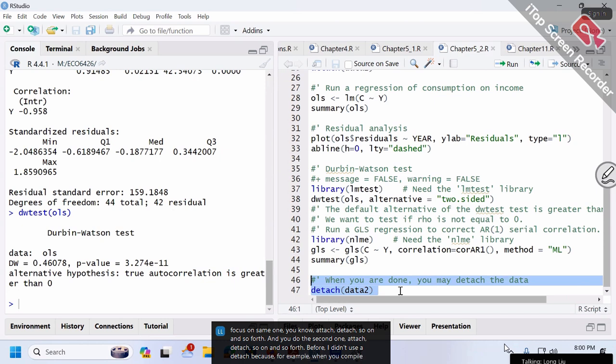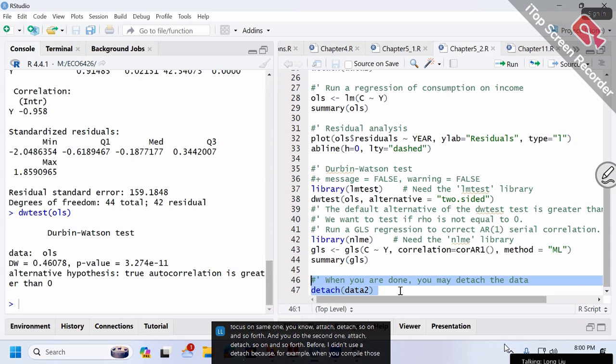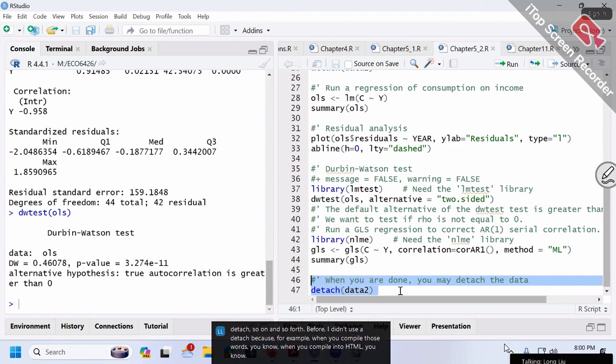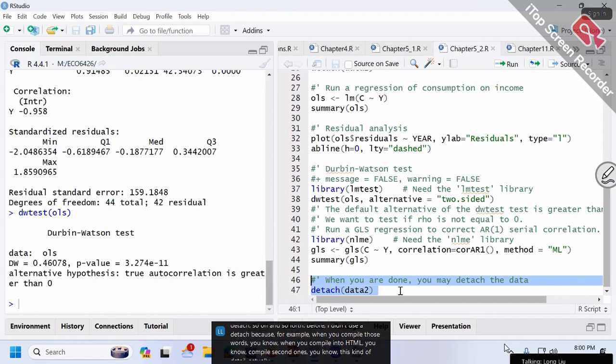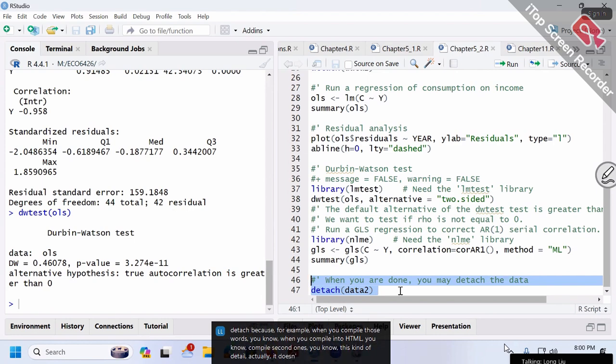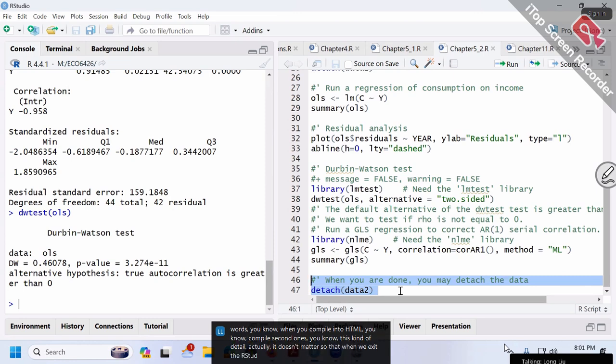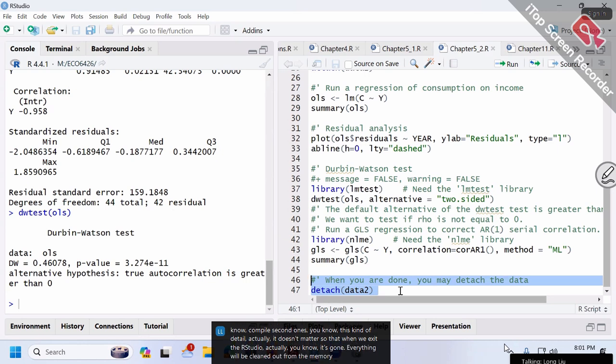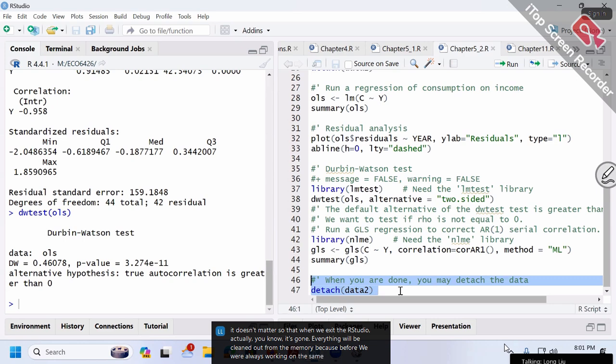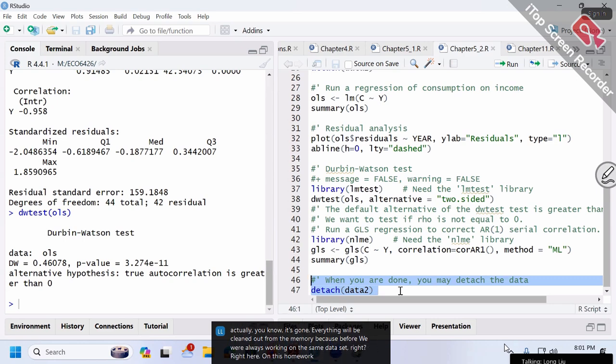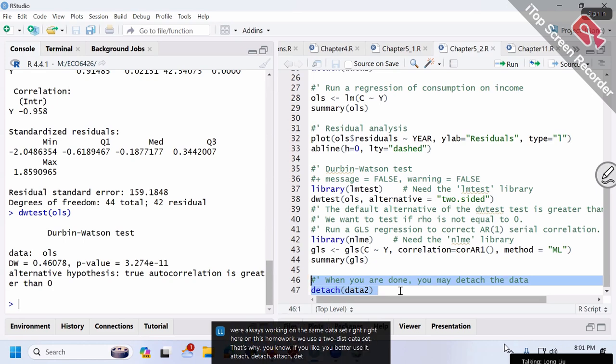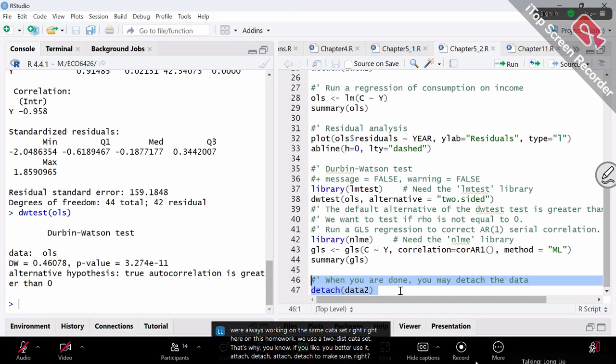Before, I didn't use detach because when you compile into HTML, it doesn't matter. When you exit RStudio, everything will be cleaned out from memory. But since this homework uses two datasets, it's better to use attach-detach, attach-detach to make sure everything is correct.